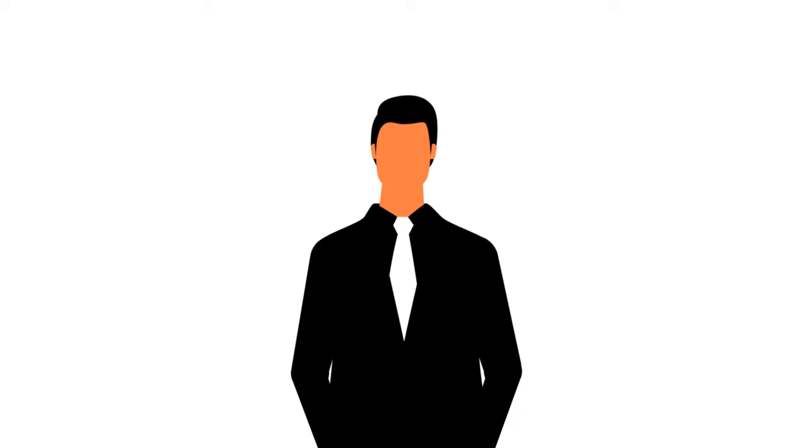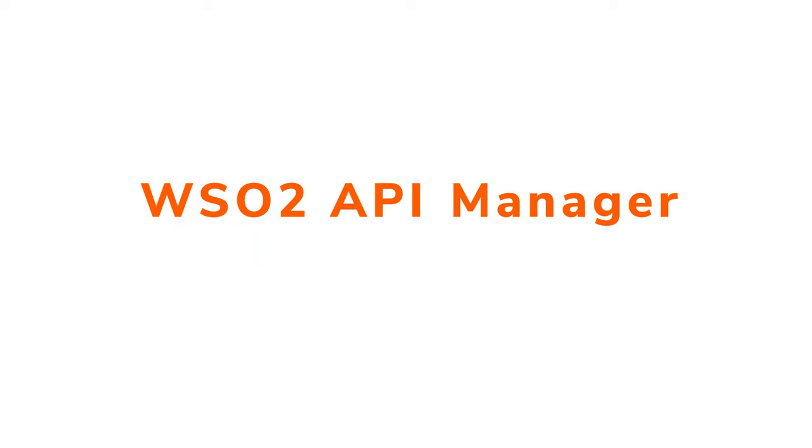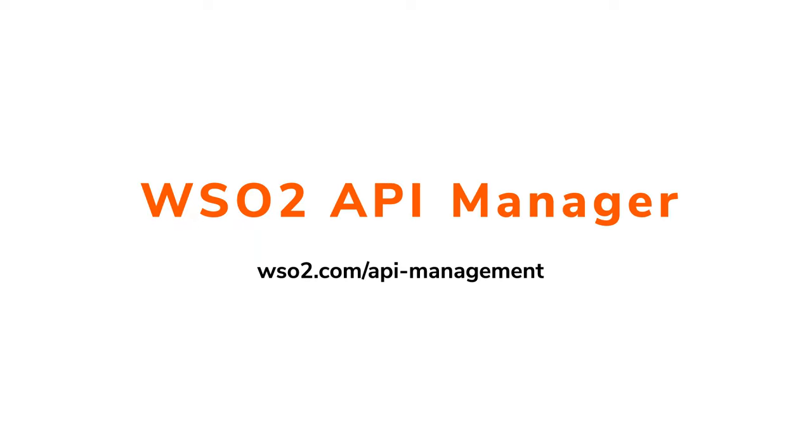We can help you, too. Download the WSO2 API Manager today and let's help you transform your organization.